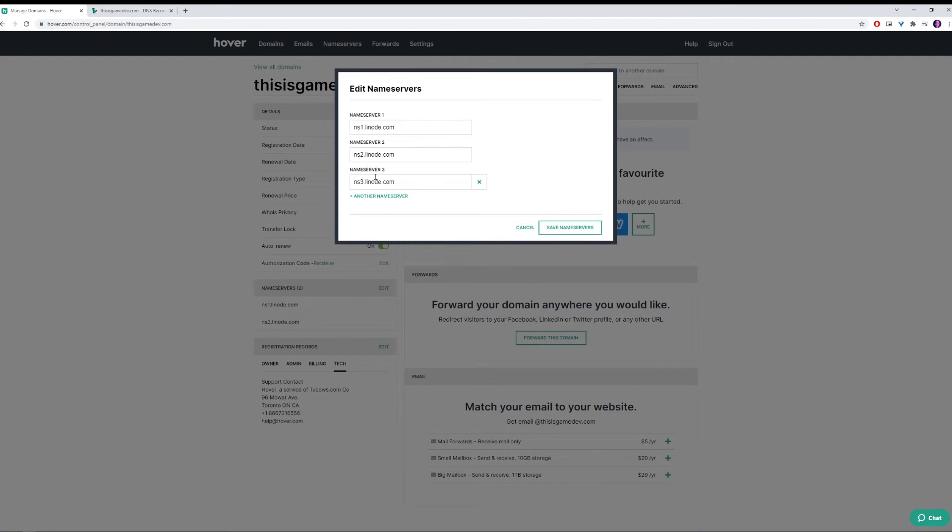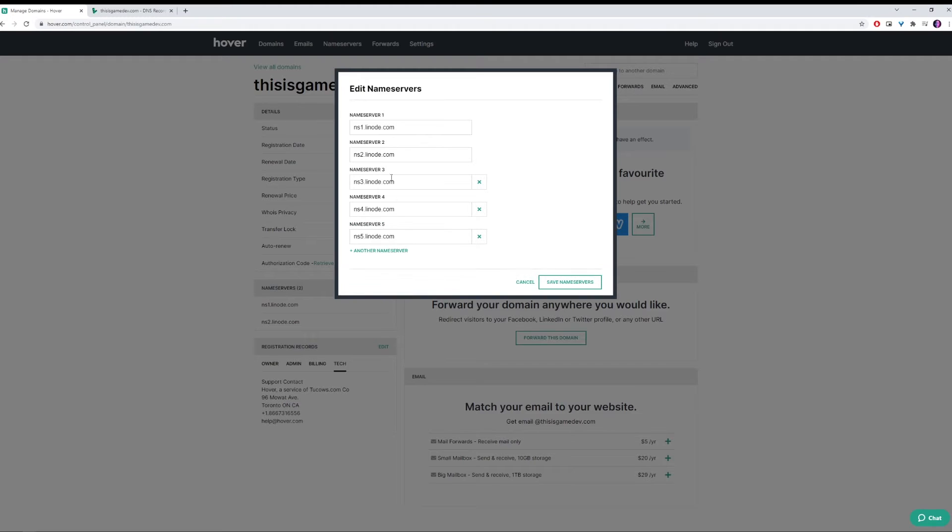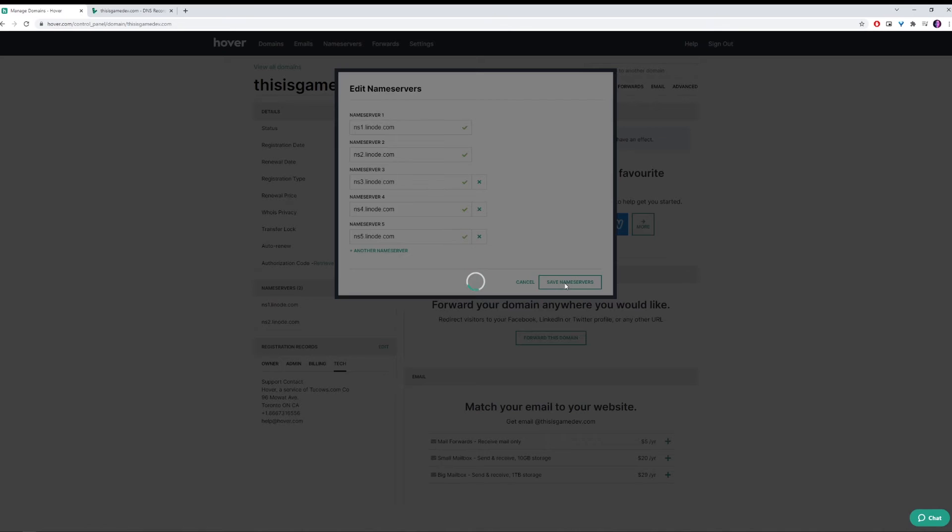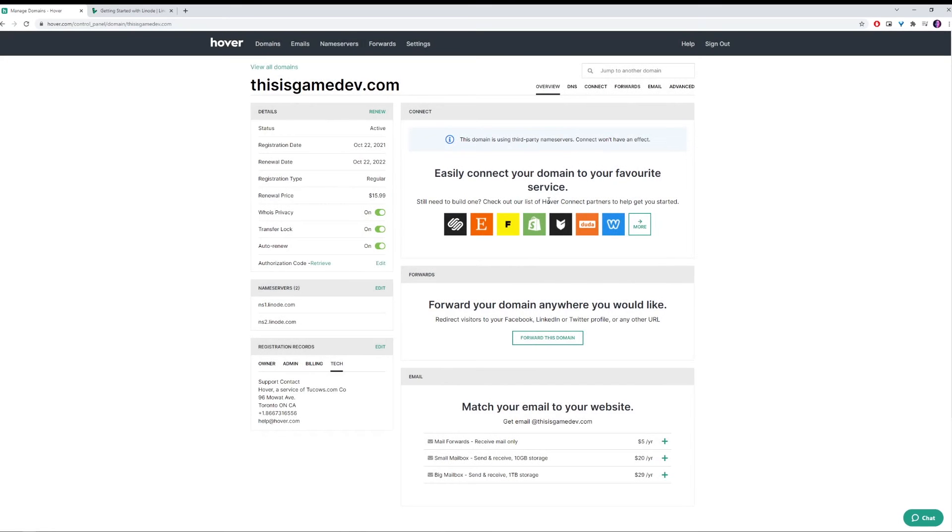We then need to add three, four, and five, which are automatically filled in, which is fantastic. We can now click Save Name Servers. And this should work. And it may take a little while to take effect. But that's all we need to do here. We can now go back to Linode and set it up there.